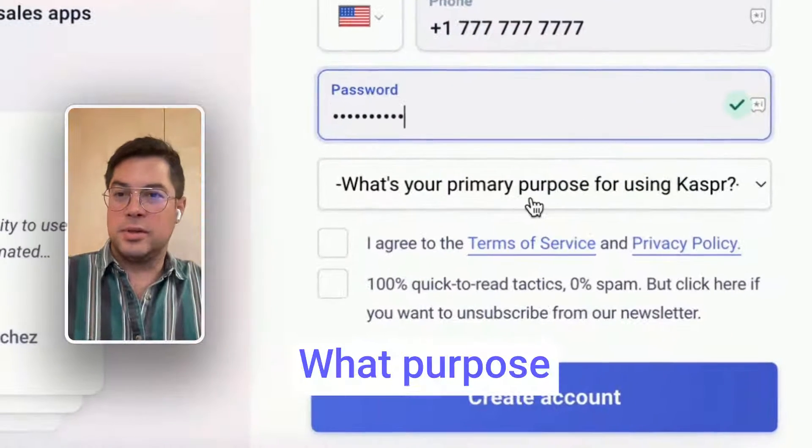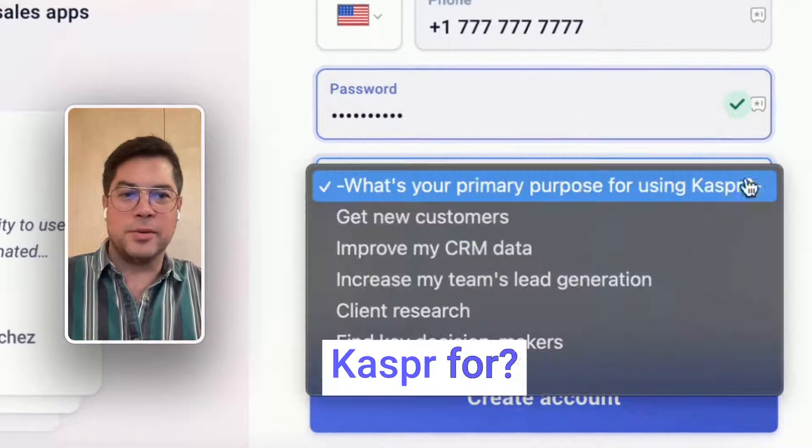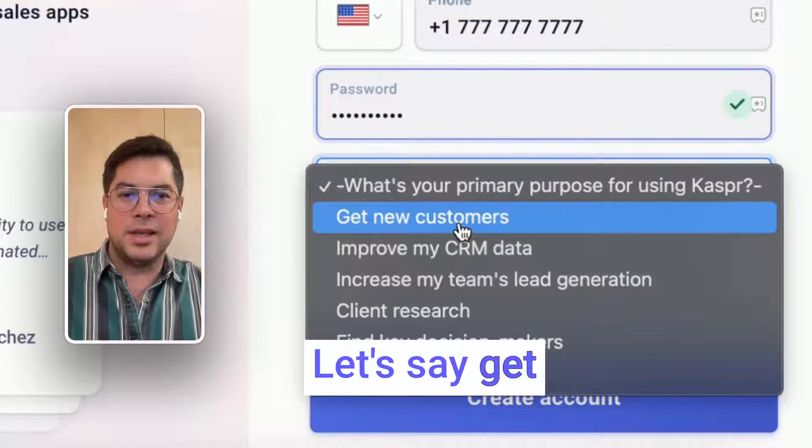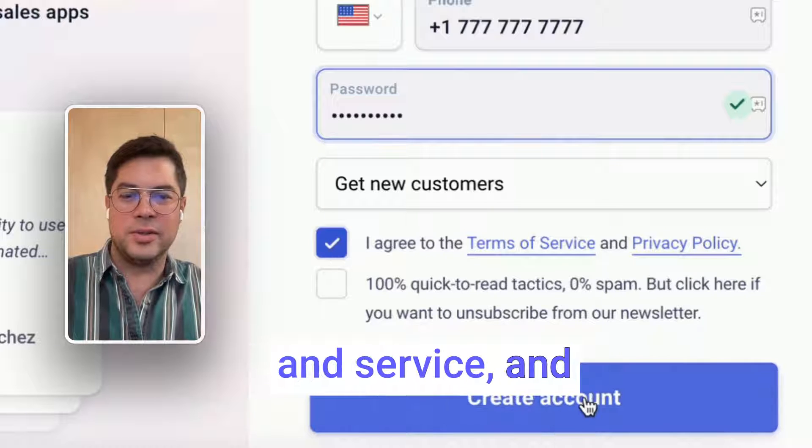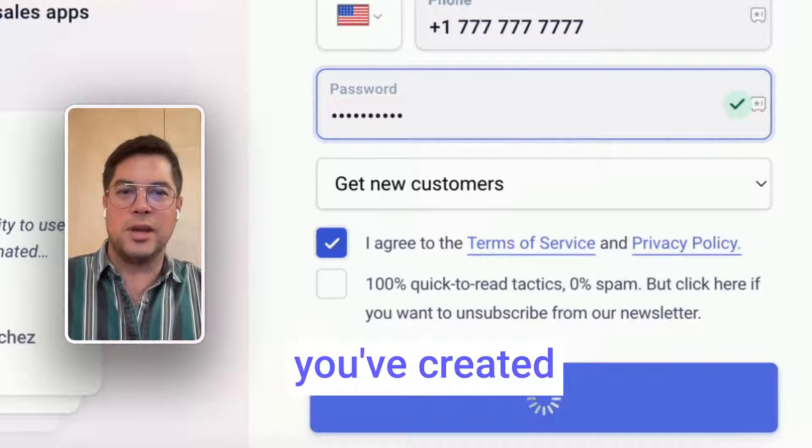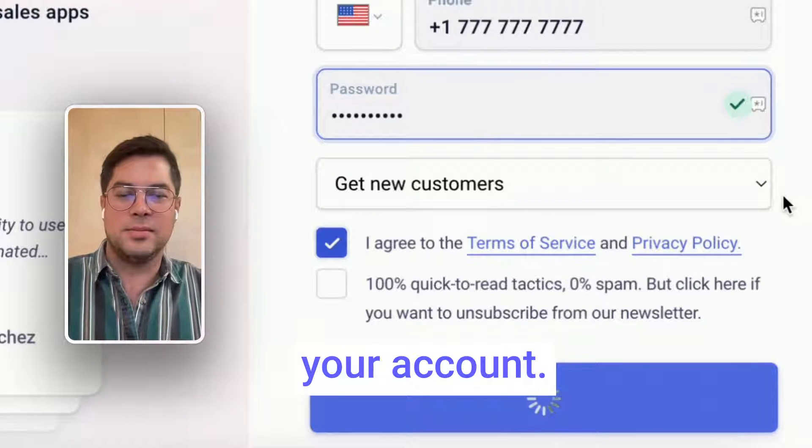What purpose are you using Kaspr for? Let's say 'get new customers,' agree to our terms and service, and you've created your account.